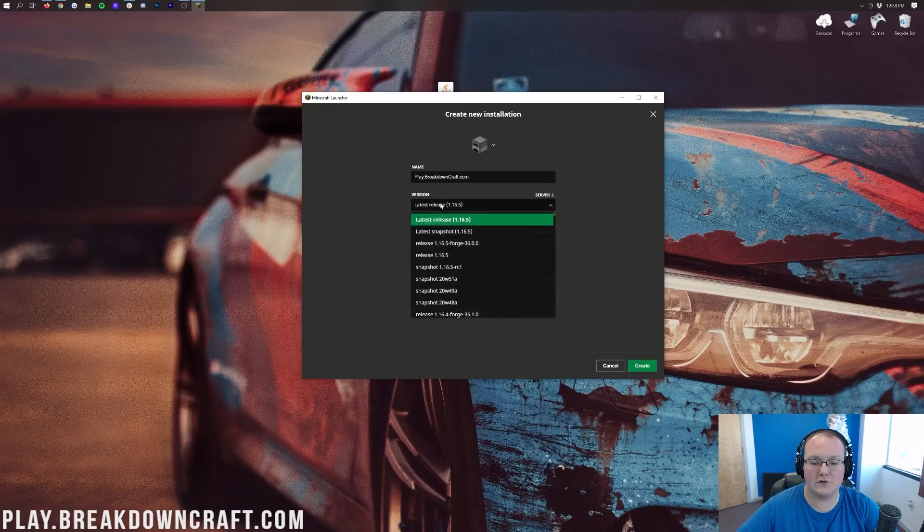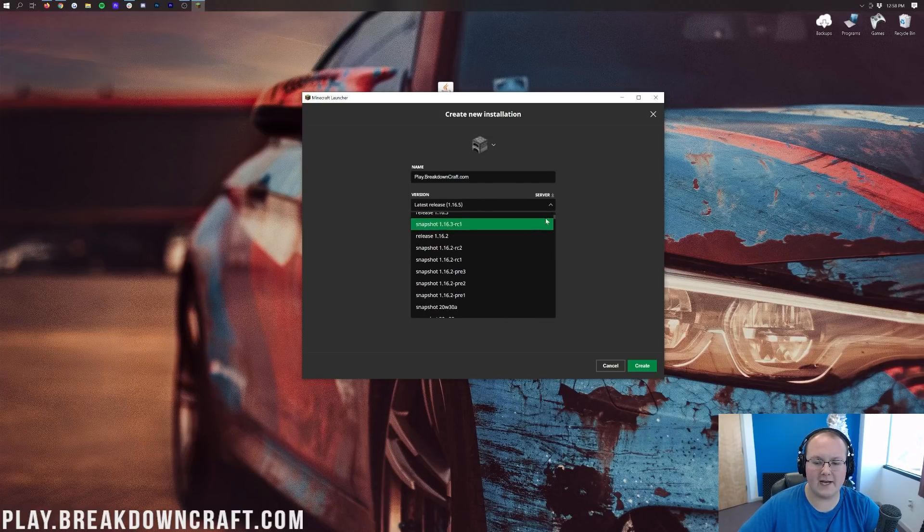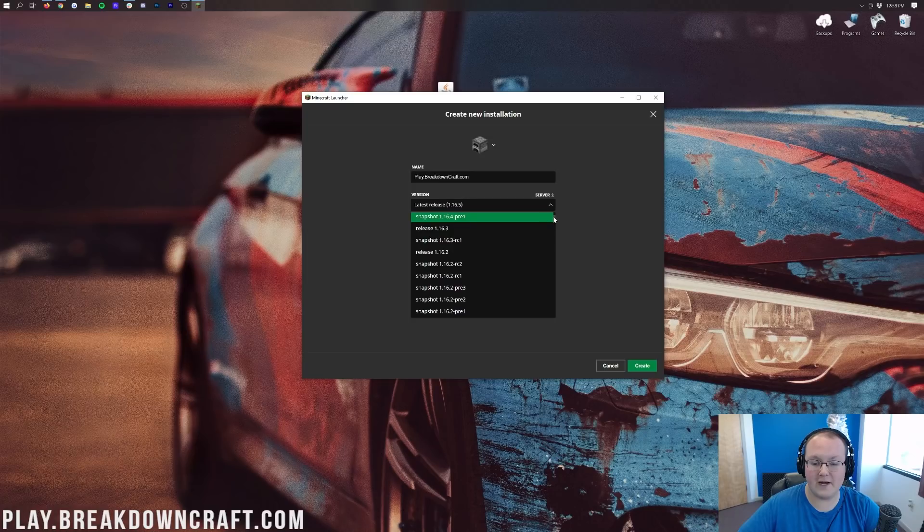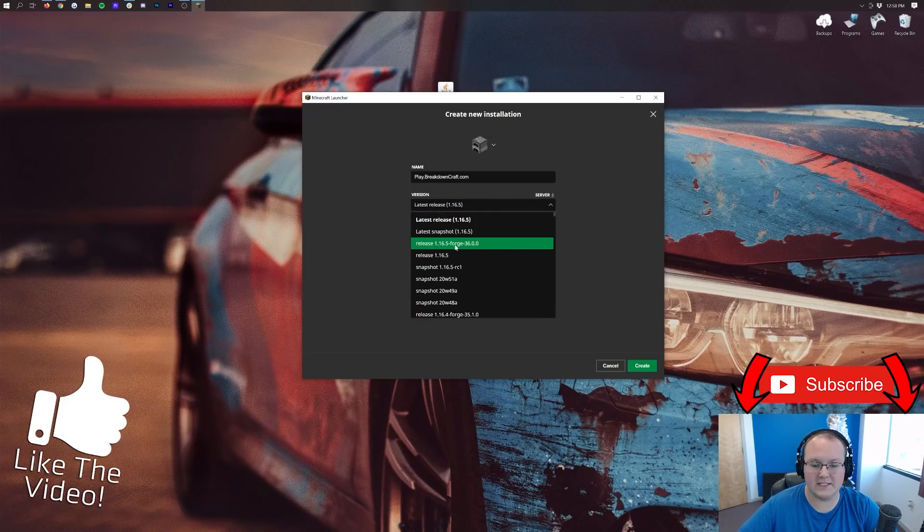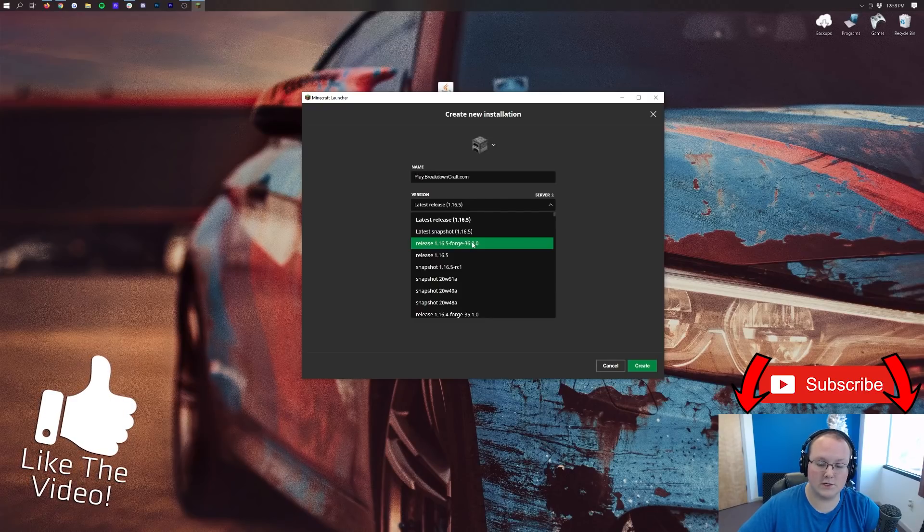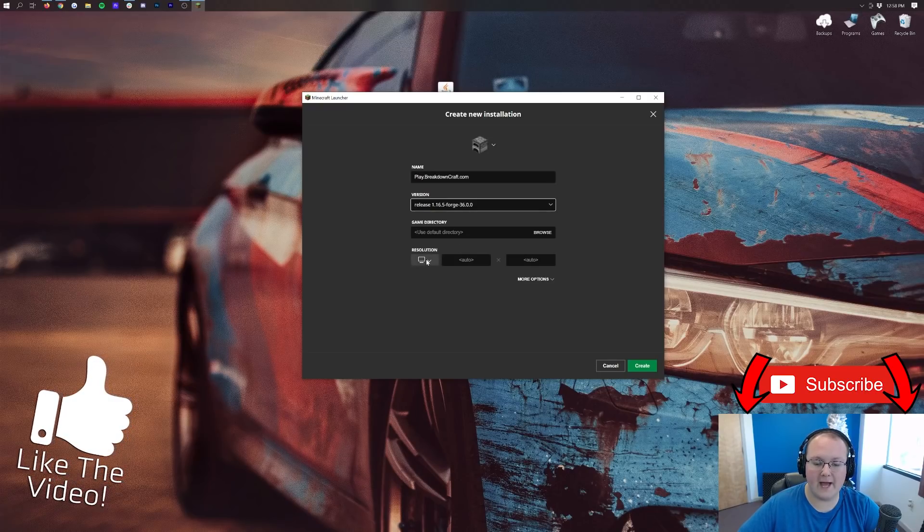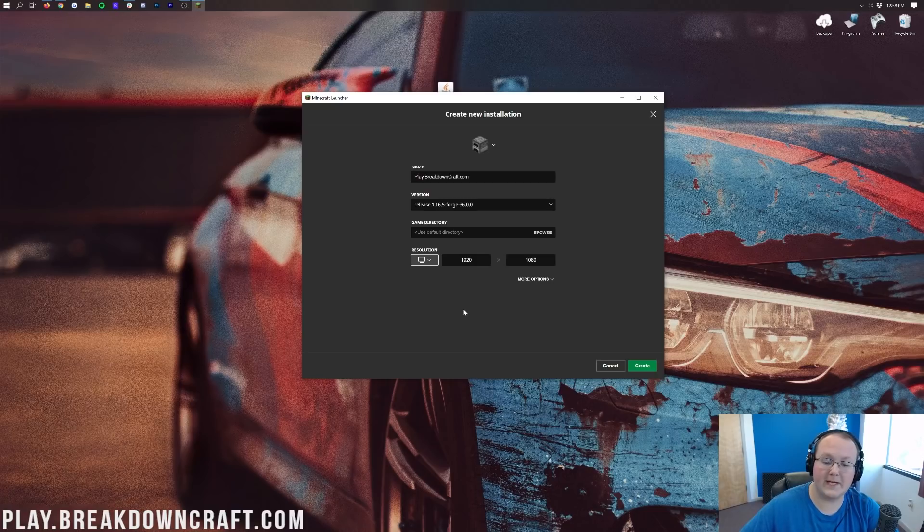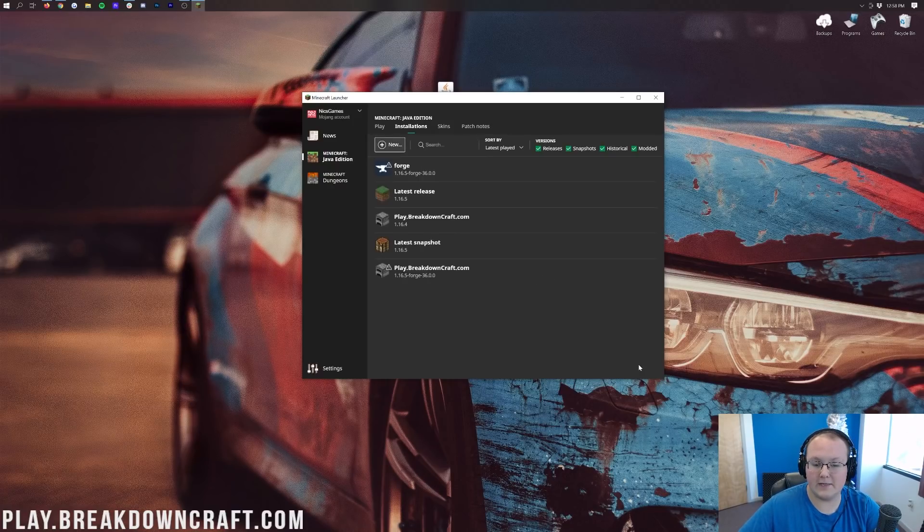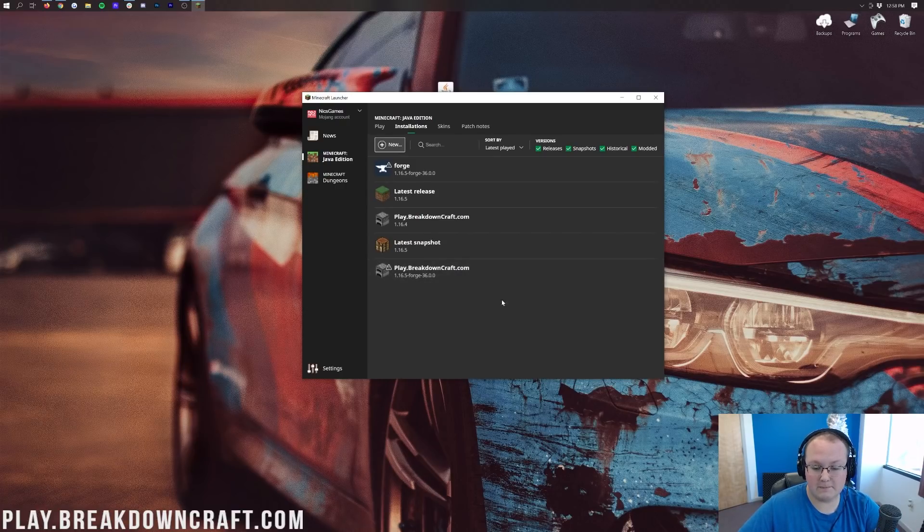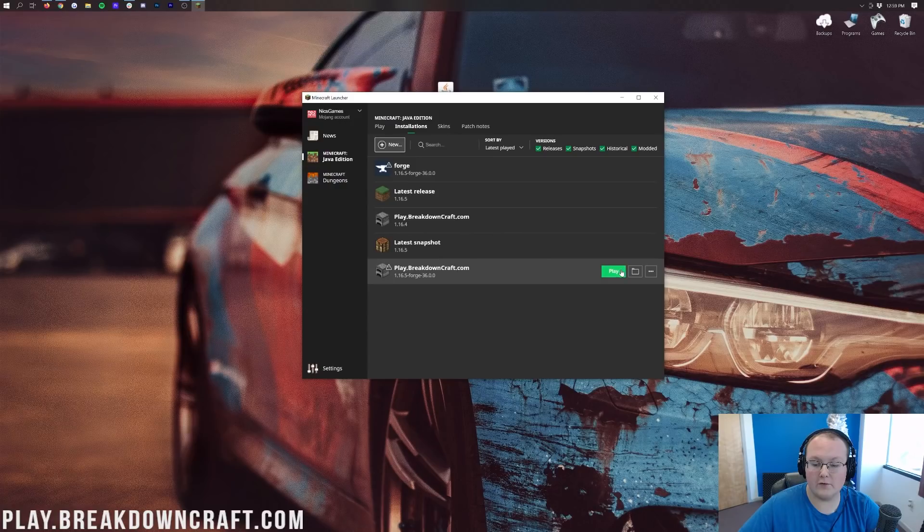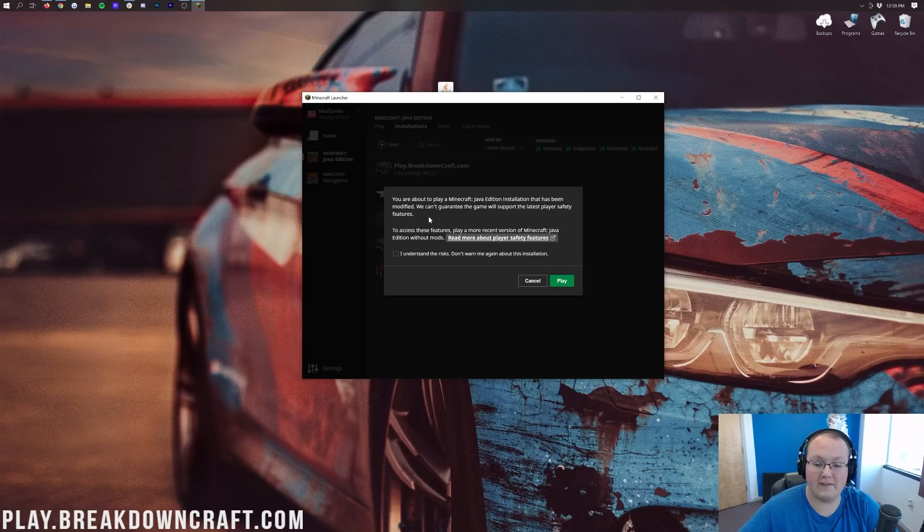Once you've got your name in there though, we can go ahead and click on this version drop down. Then we want to find Release 1.16.5-forge. Mine's toward the top, you may have to scroll down to find it. I have seen it at the very very very bottom of this version list before, but ours is right up here towards the top, Release 1.16.5-forge. Click on that. I'm going to change my resolution because we're making a video and I want you all to be able to see once we get in game. But once you've got this set up, we can go ahead and click the green create button. Now we have this new profile Play.breakdowncraft.com, it has 1.16.5-forge under it. So we can go ahead and hover over it and click the green play button. You'll then get this warning. Basically you're about to play a modded version of Java. As you can see, Java additional installation that has been modified.